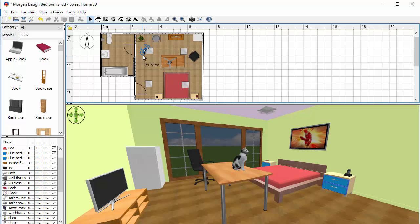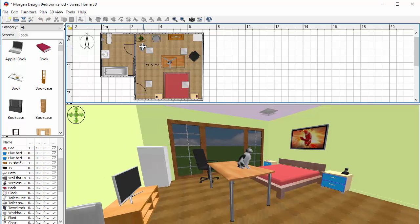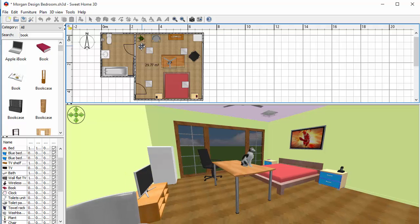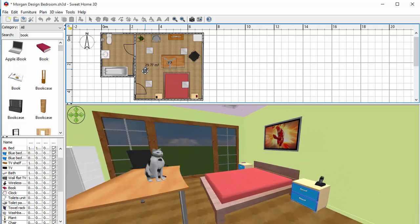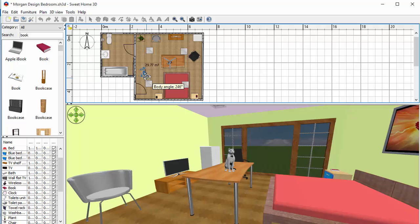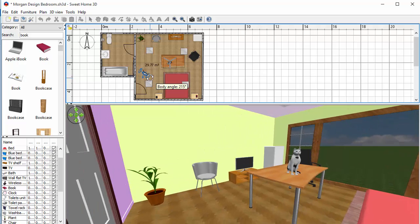And now I get like a little person up here and that little person, if I move them around, will show me what that room will look like from different viewpoints.